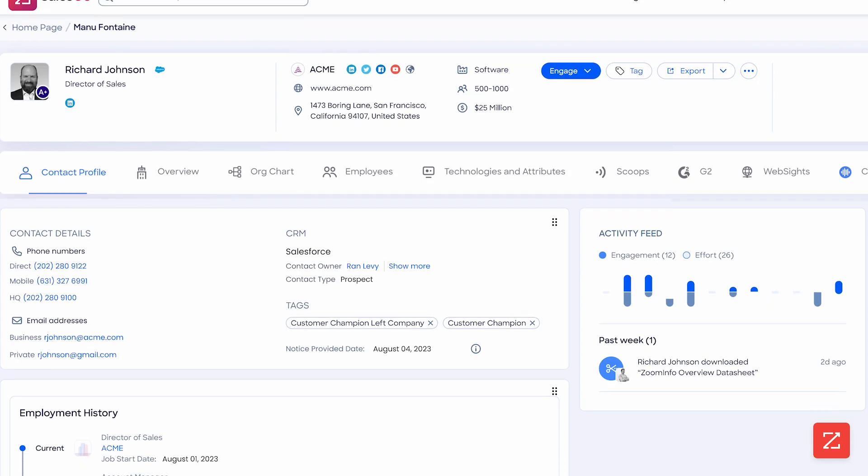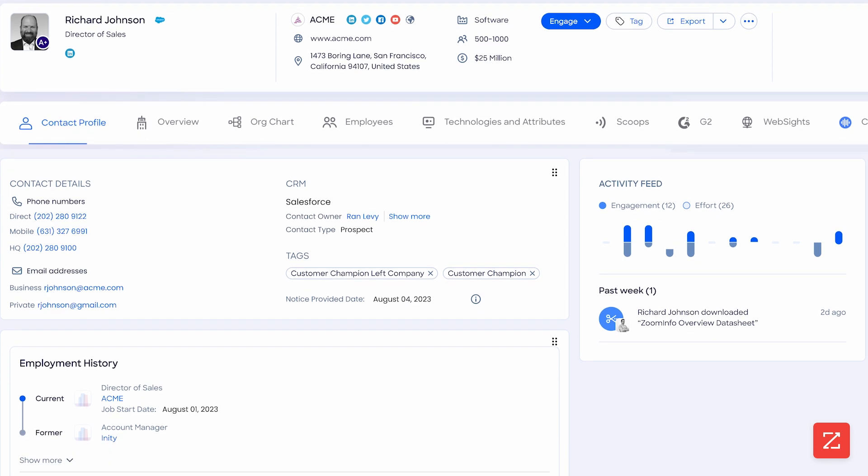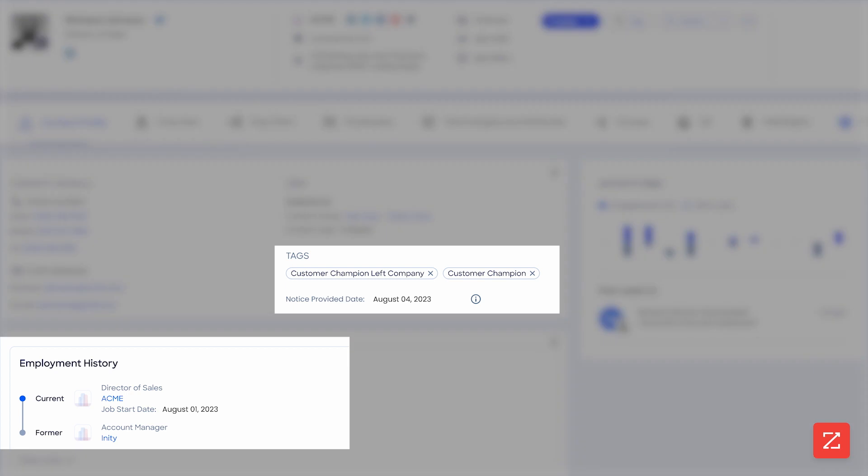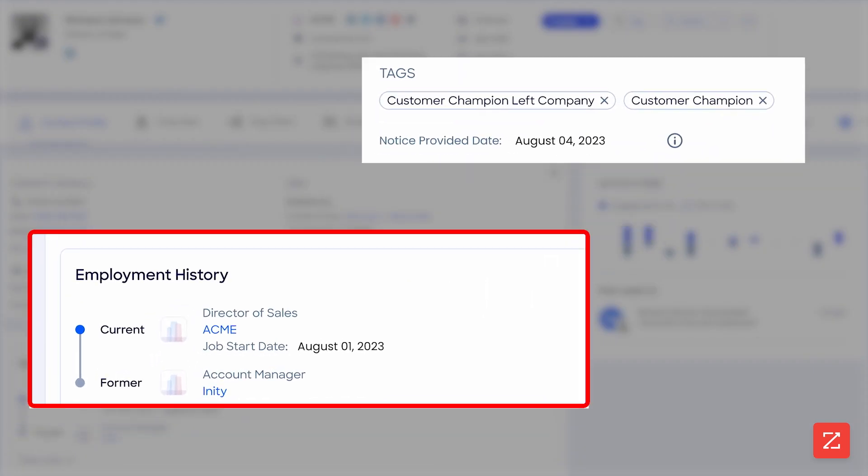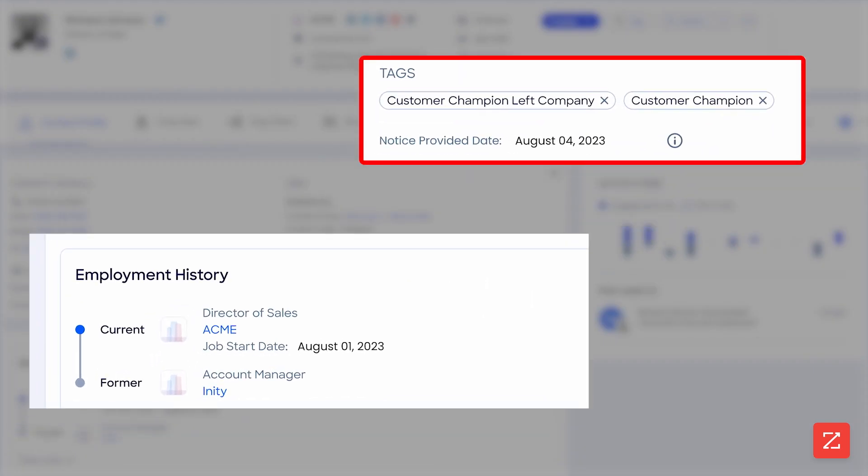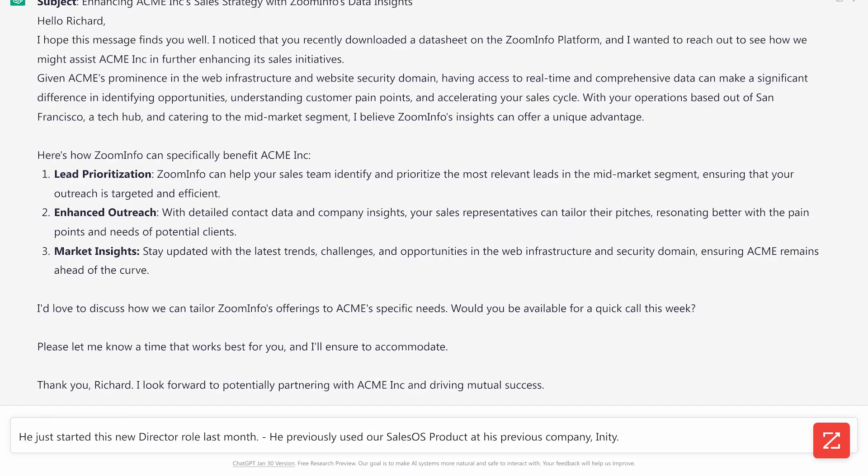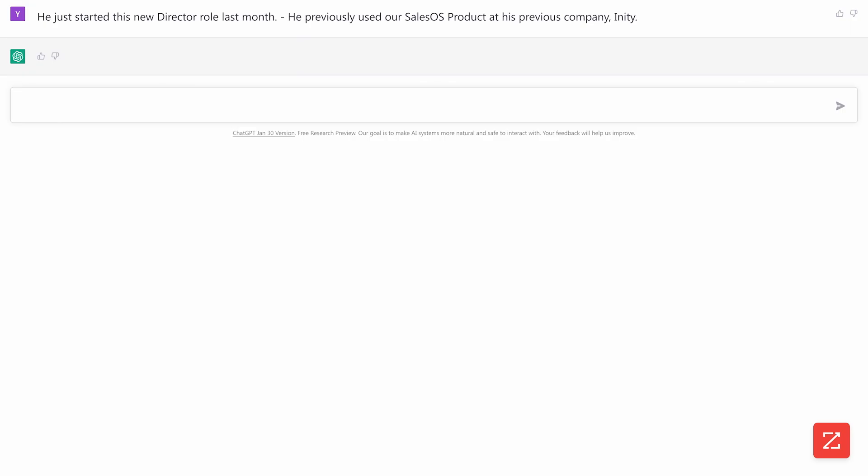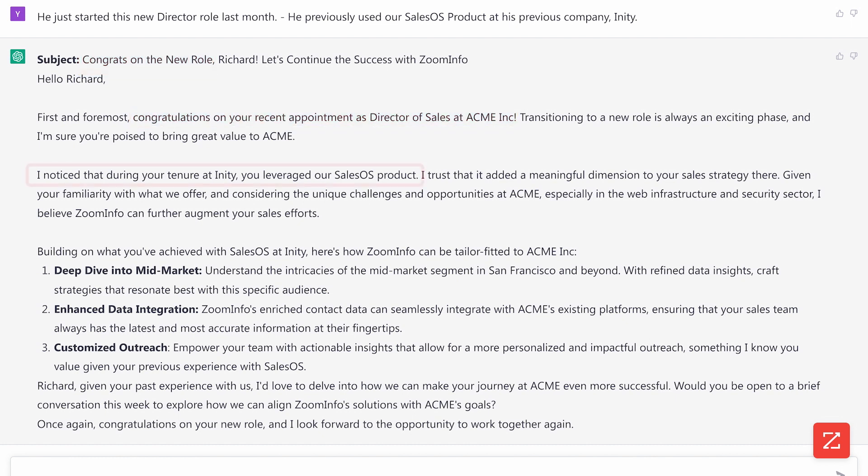Let's open this lead's ZoomInfo contact profile and see if we can get more context. Okay, boom. We can see he just started this job. Also, we used trackers to identify him as a customer champion at a previous company. Let's add that to the prompts. Wow, right away we can see this email is a lot more personalized and also talks to his previous use.